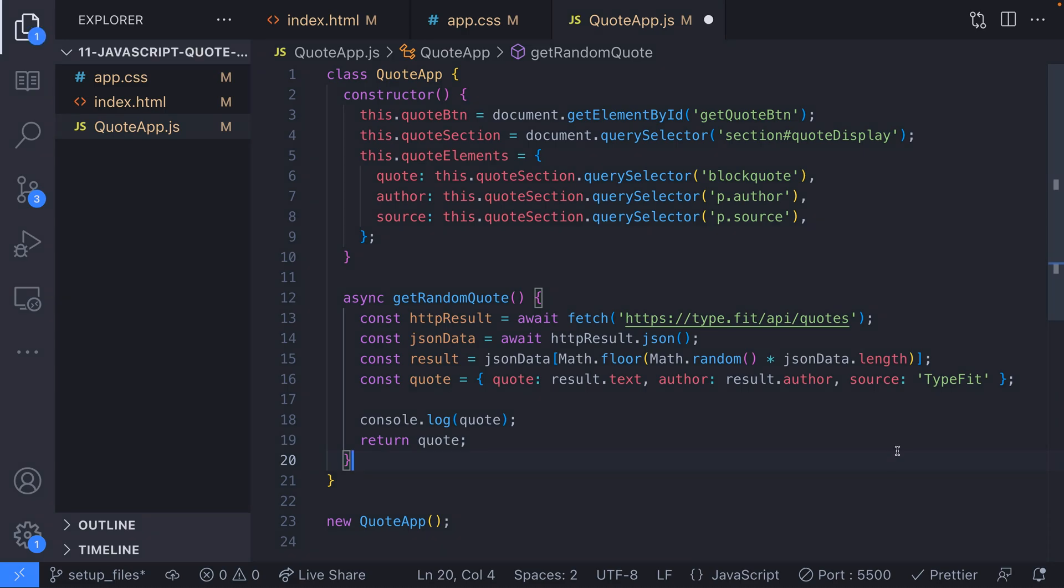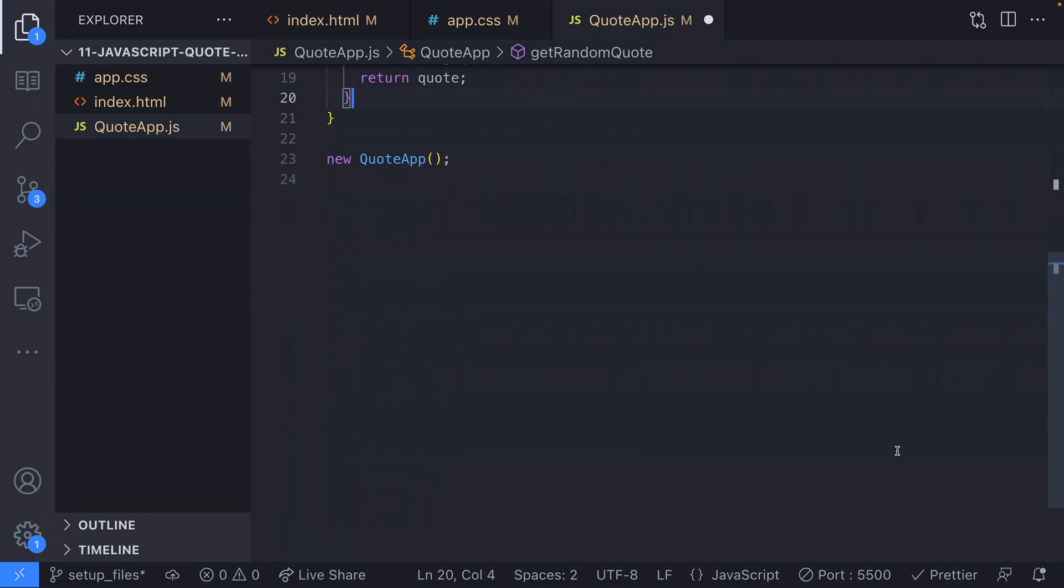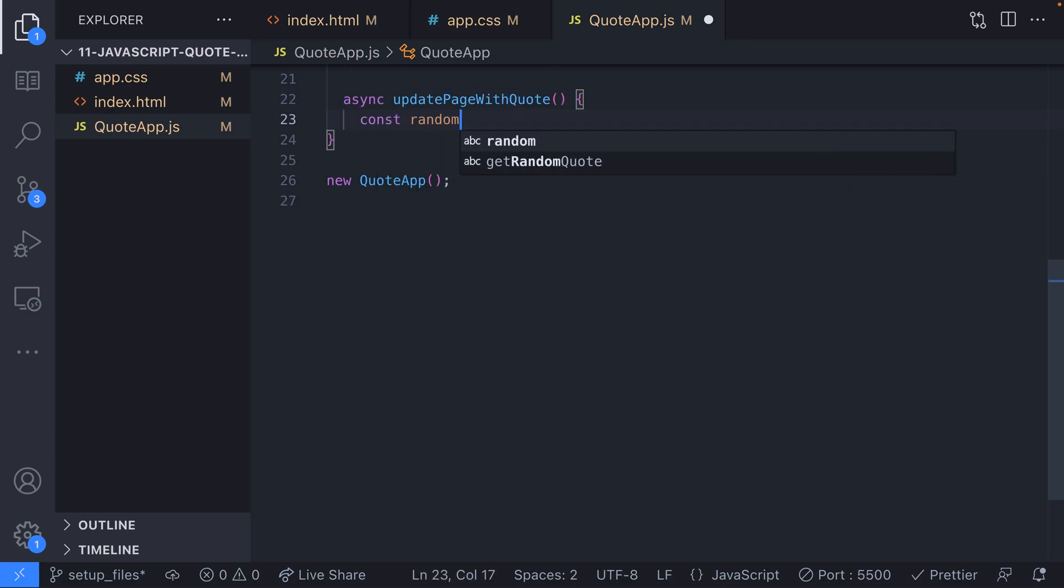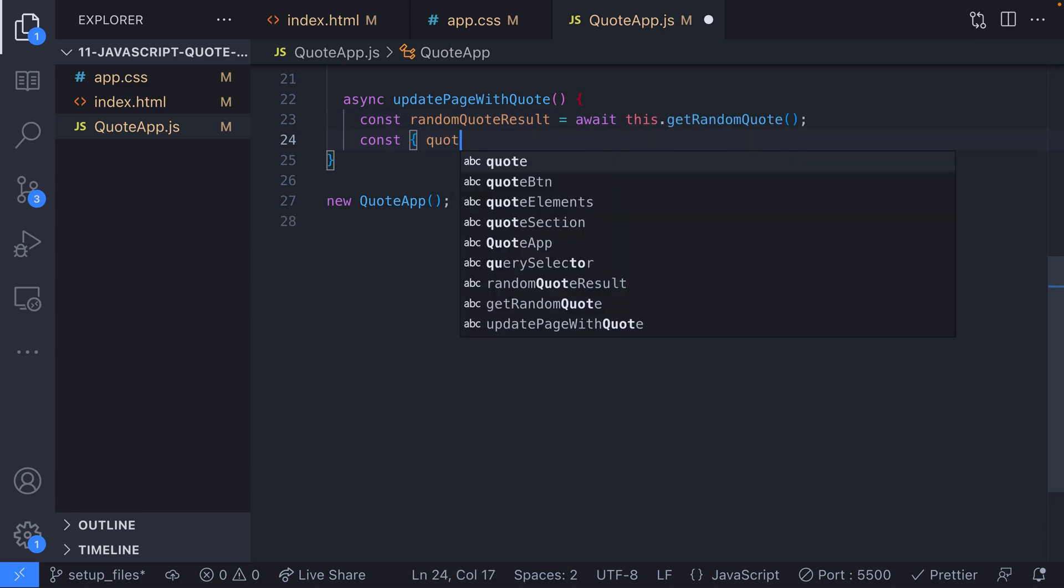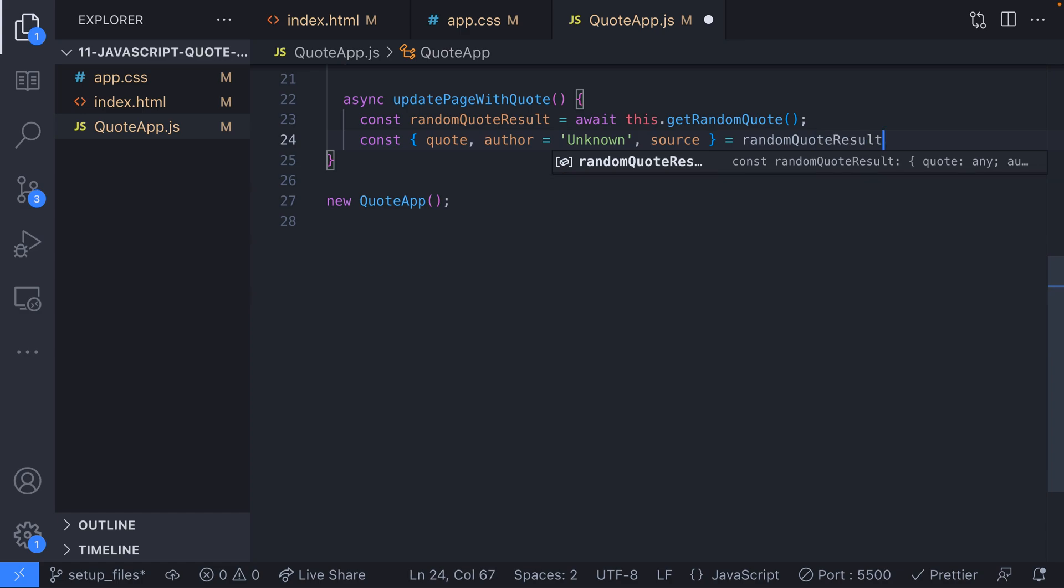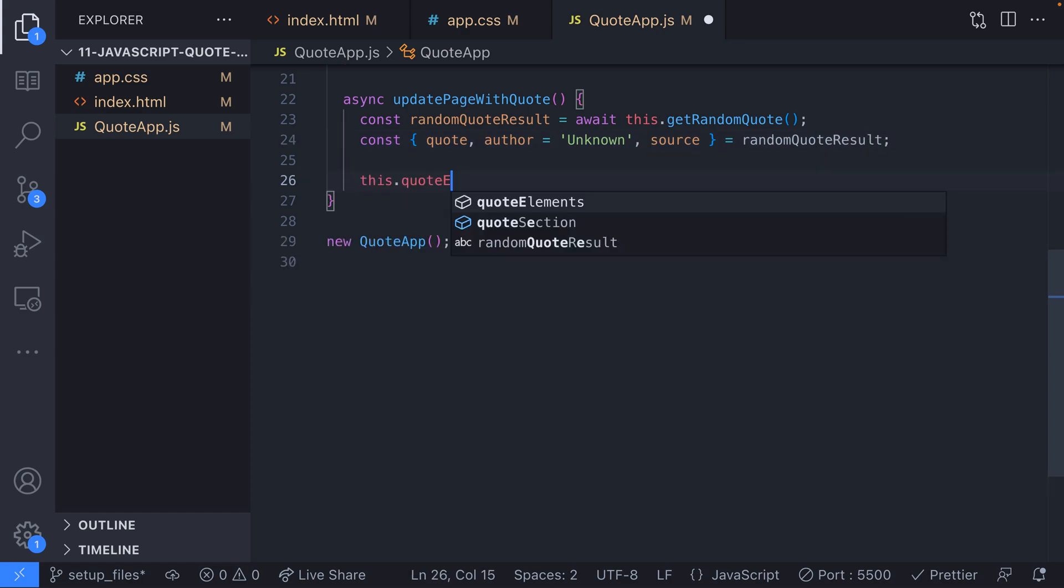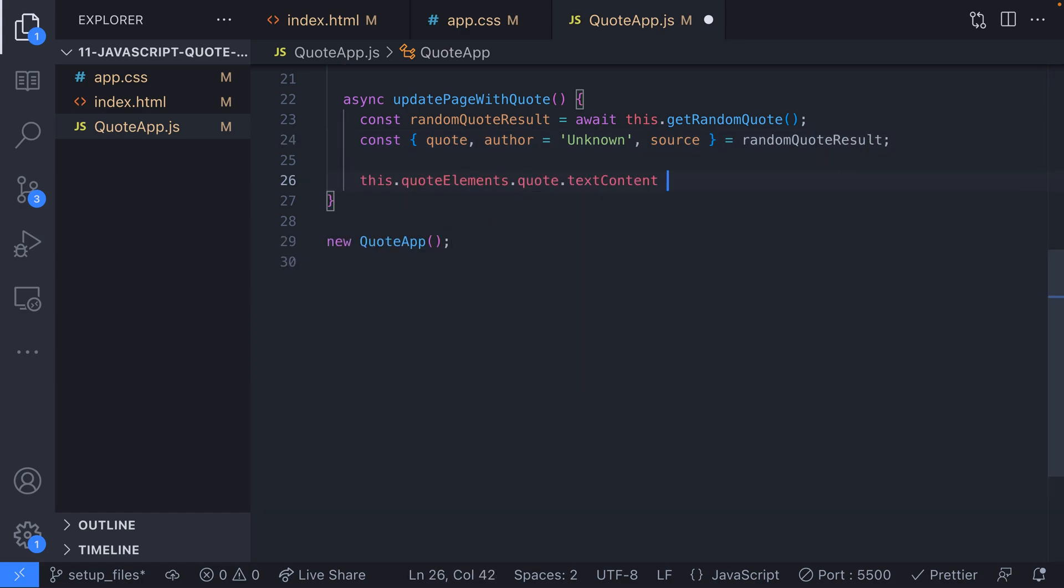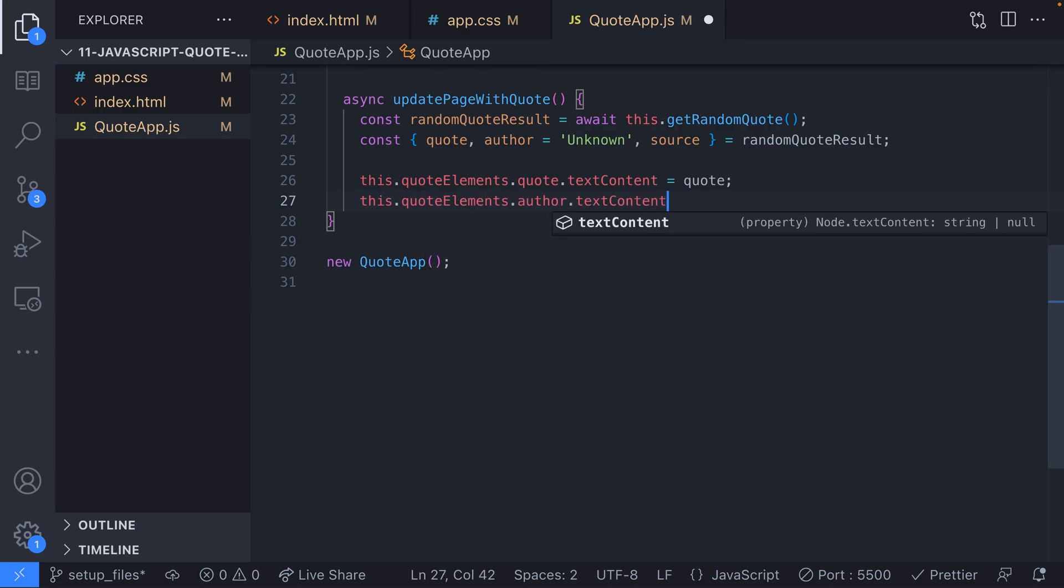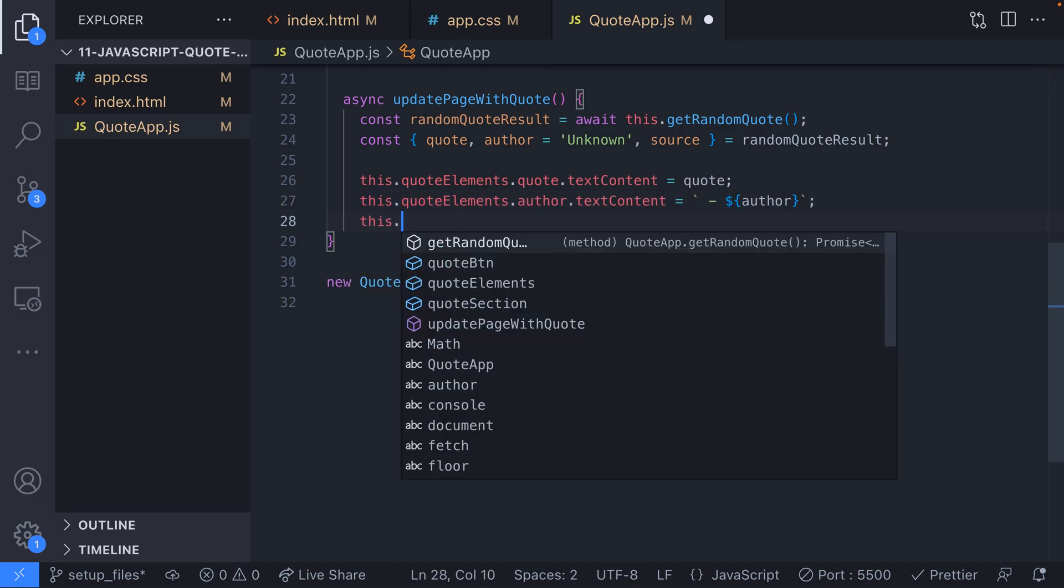Next, we need to update the user interface with these details and we'll create another function to do that. The function we'll create is called updatePageWithQuote and it first of all uses our previous getRandomQuote function to get the quote details and then we extract the properties of the returned object setting the author property to unknown if it doesn't have a value. Then it's just a simple case of updating the HTML elements with the respective values retrieved.